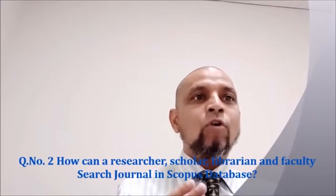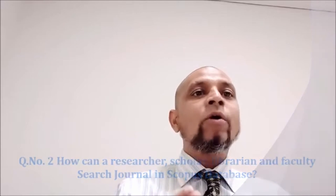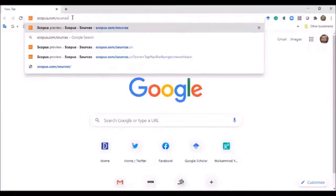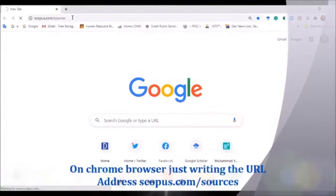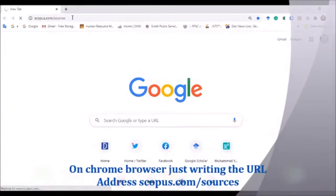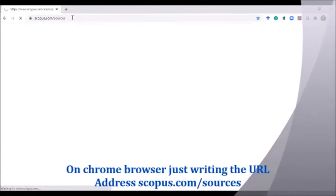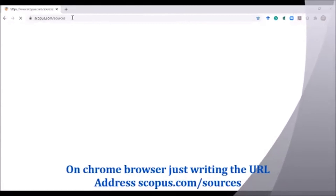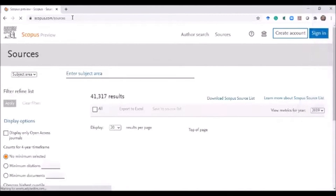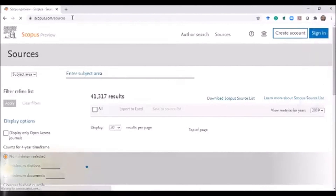Now point number two: how can a researcher search a Scopus indexed journal from the Scopus database? This demo is helpful for authors — how he or she can search a Scopus indexed journal. Let's move to the tutorial. On your Chrome browser, just enter the URL address scopus.com/sources, and this window will open.